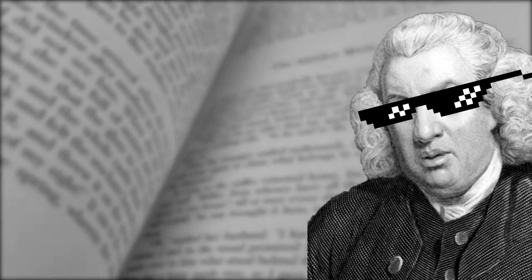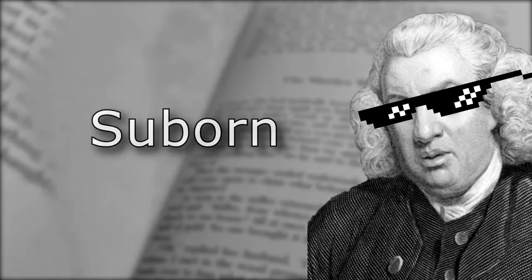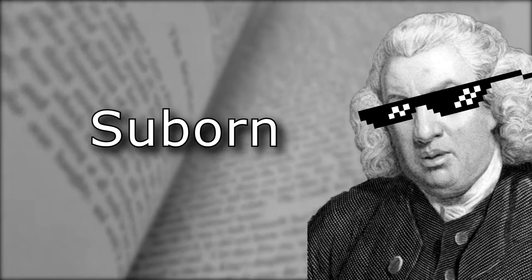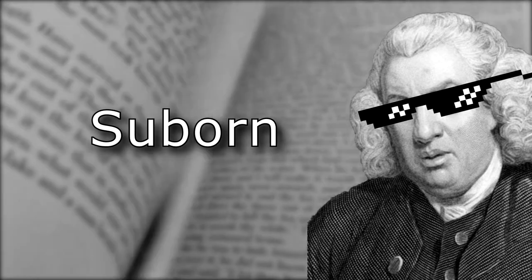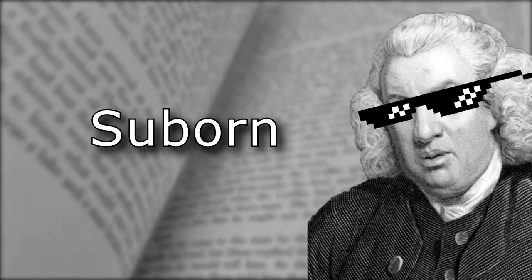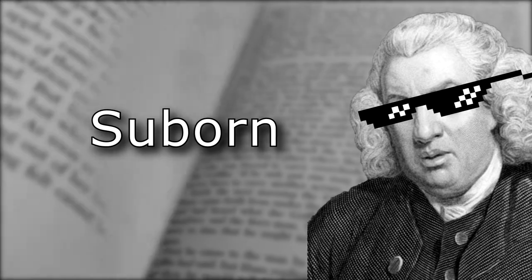Looking at the two words together, you can see the meaning of the word suborn, to equip in secret or under the table.